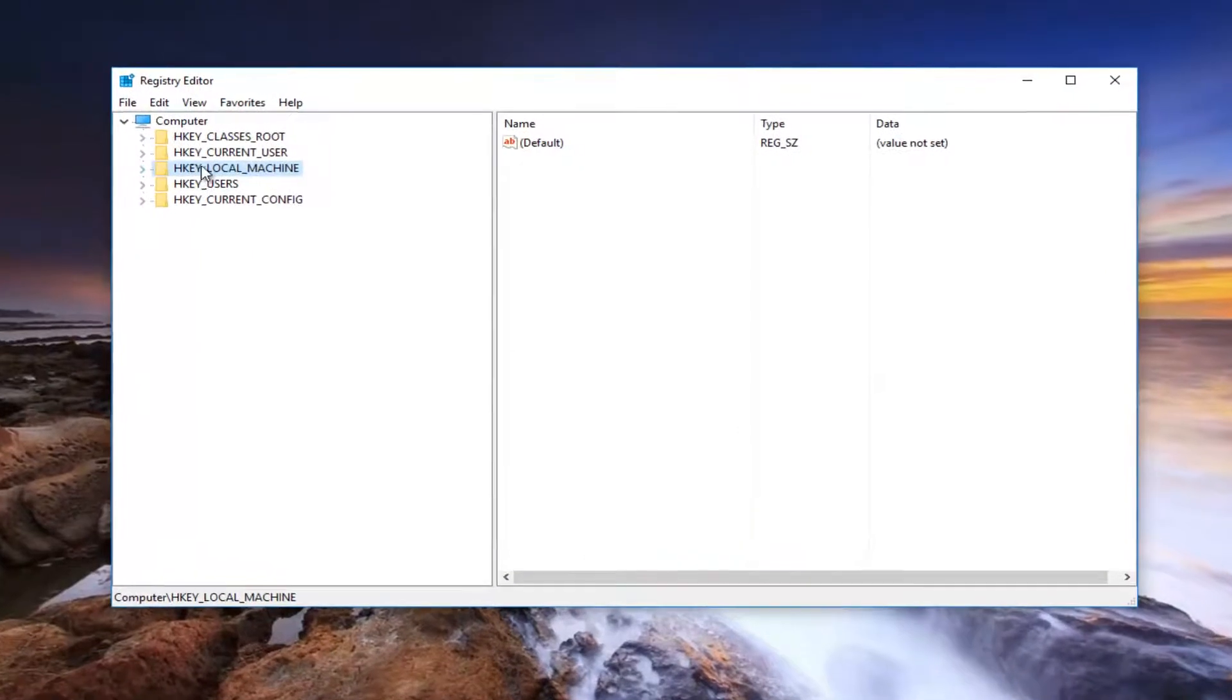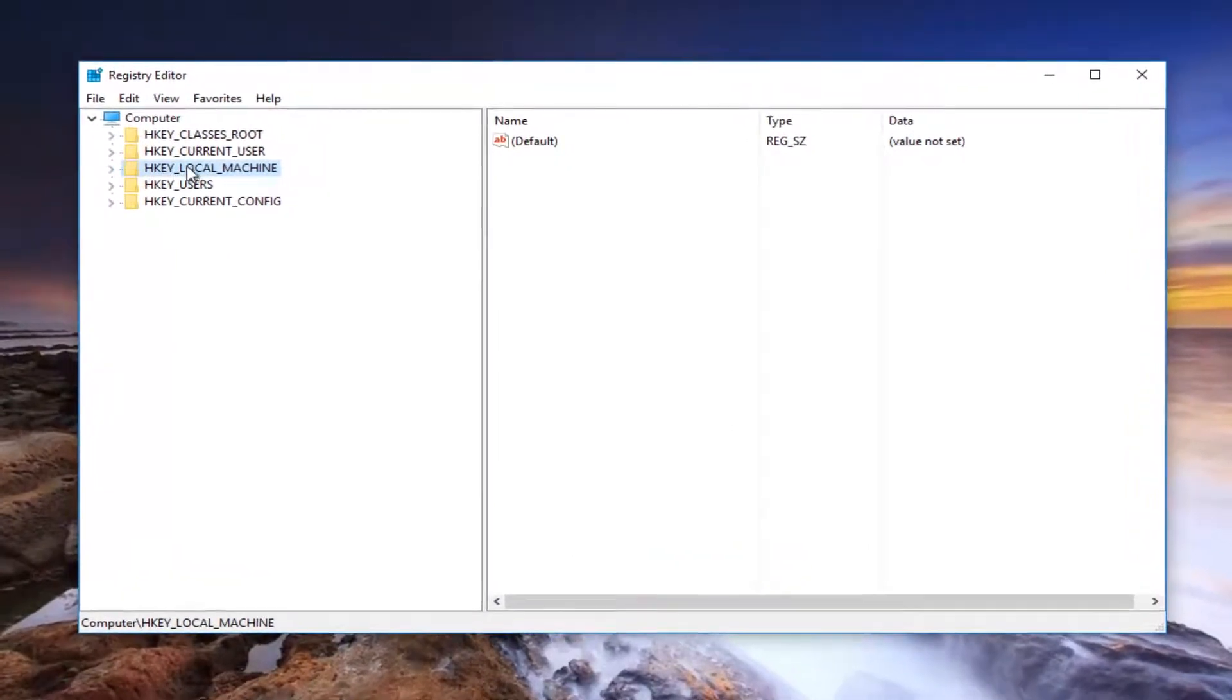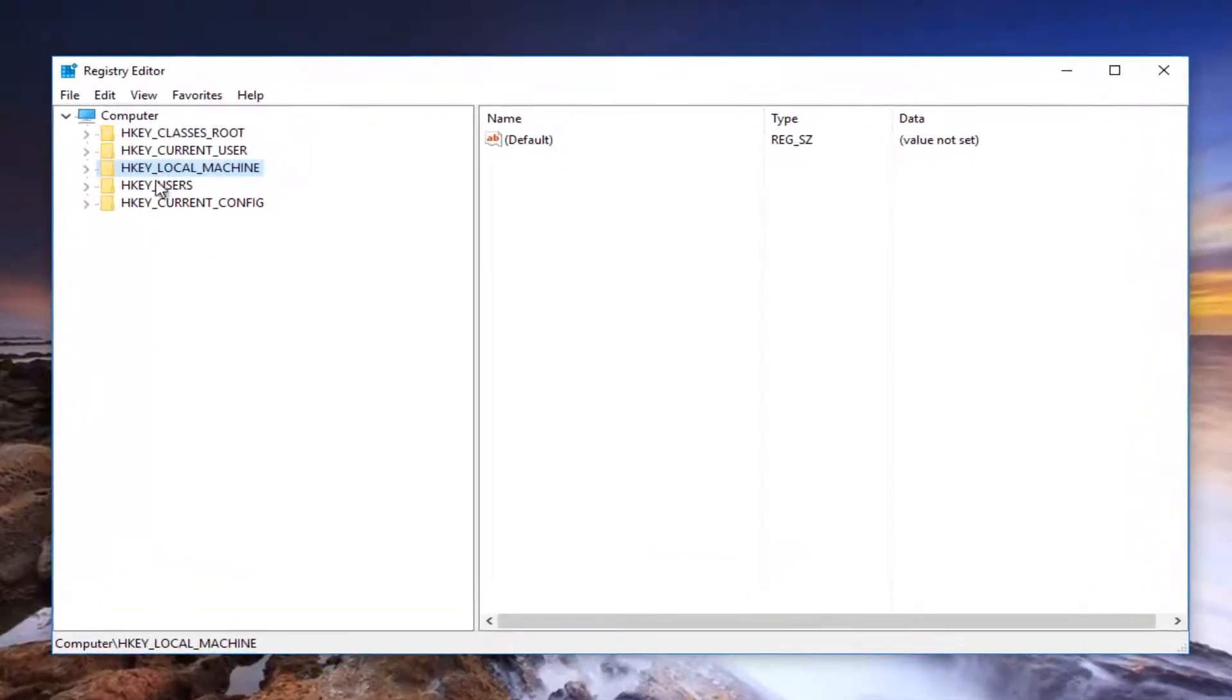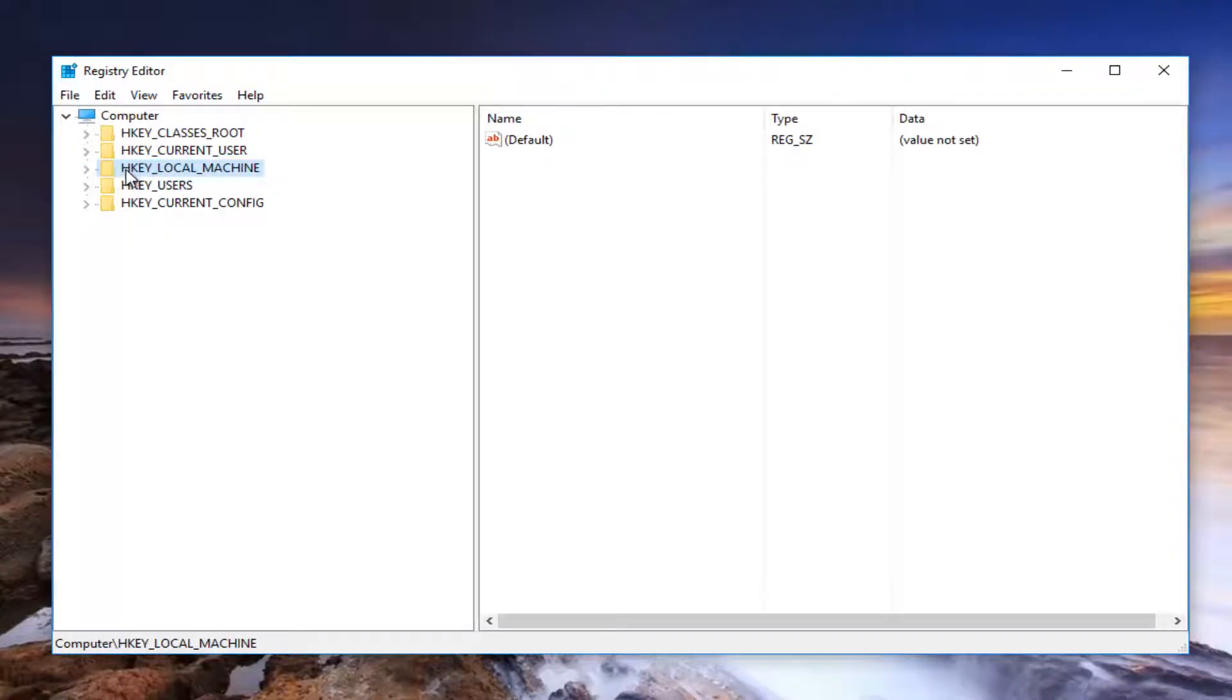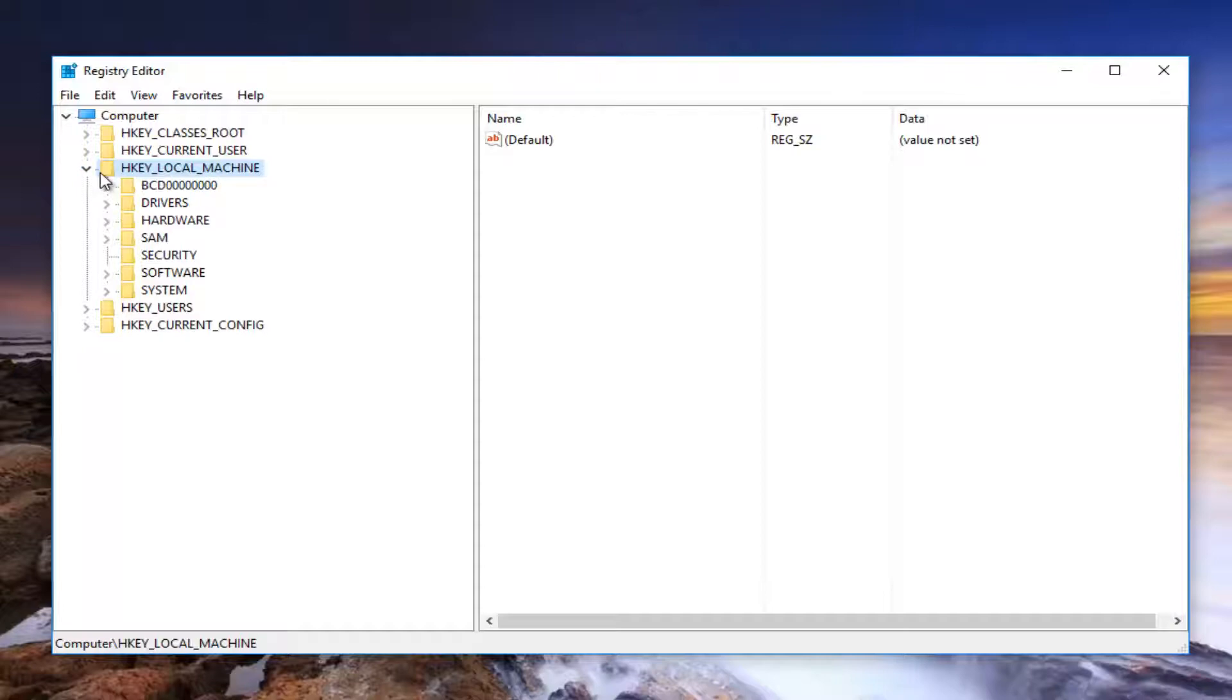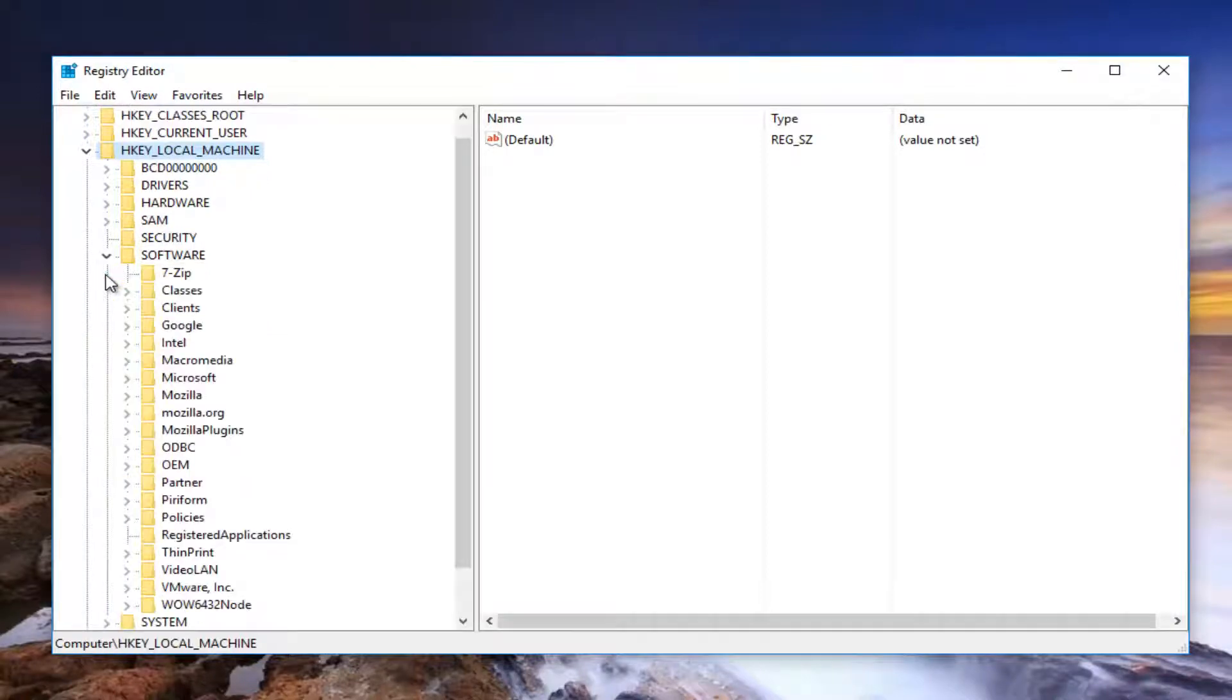And now you want to find the HKEY Local Machine folder on the left side here. Just click on the little arrow next to it to expand the view or you can double click on the folder itself. So now underneath HKEY Local Machine, we're going to go and left click on the arrow next to Software or double click on the folder like we did before. And now we're going to do the same thing for the Policies folder right here.